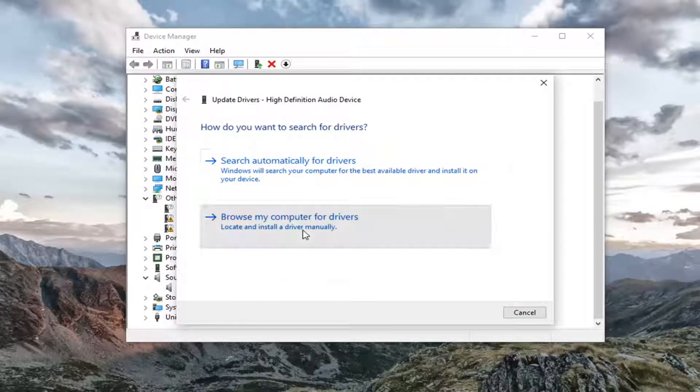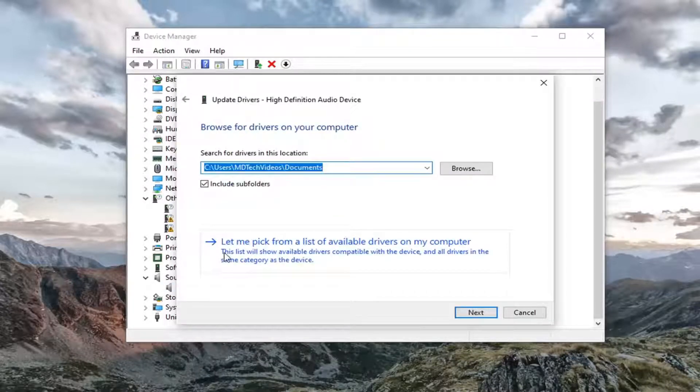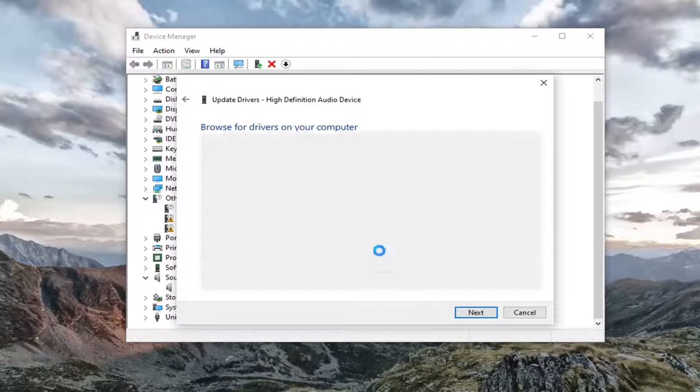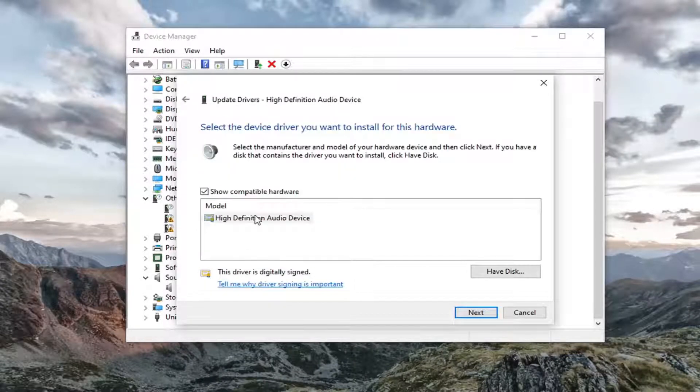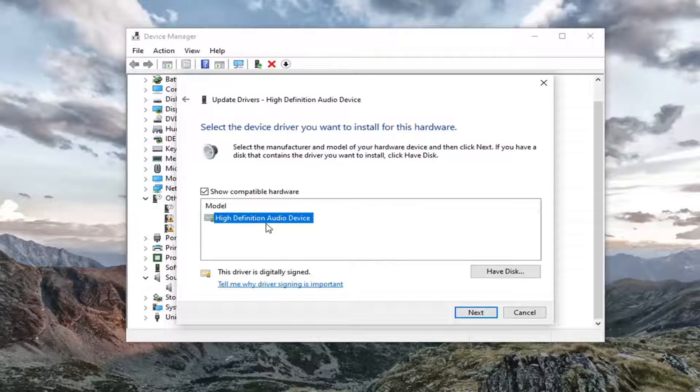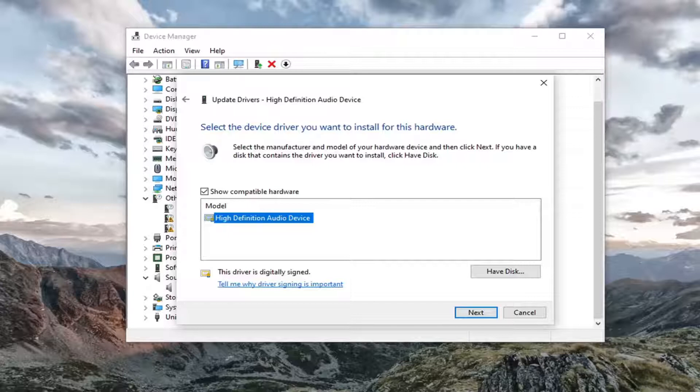Select browse my computer for drivers. Then select let me pick from a list of available drivers on my computer. Go ahead and select a generic driver if there's only one here, unless you had a manufacturer specific one. In which case I'd recommend going with that one instead.